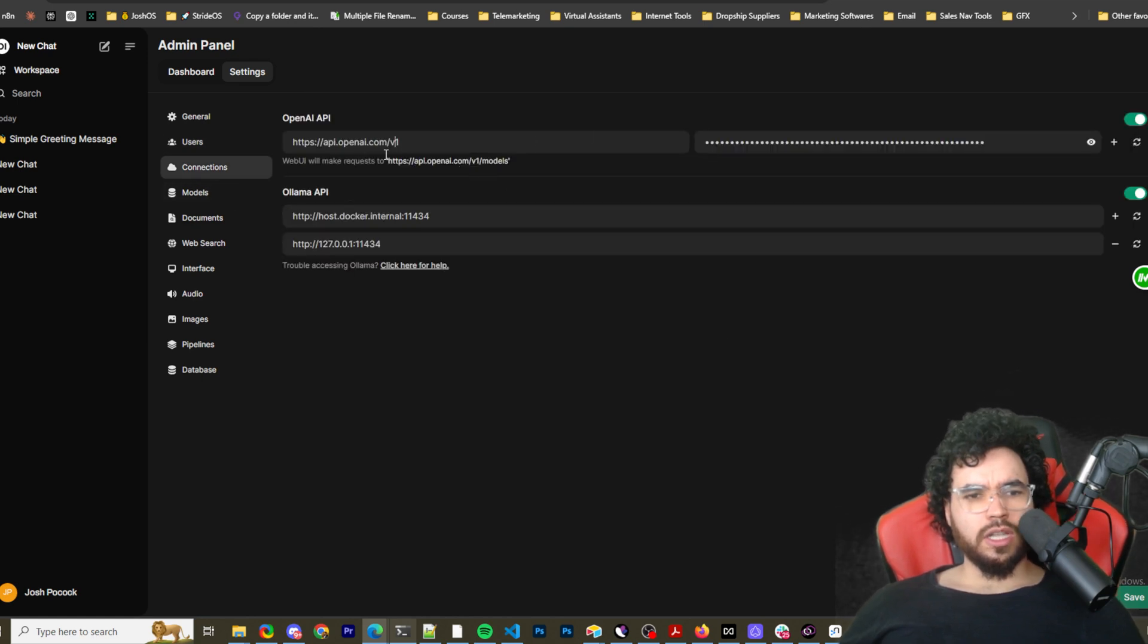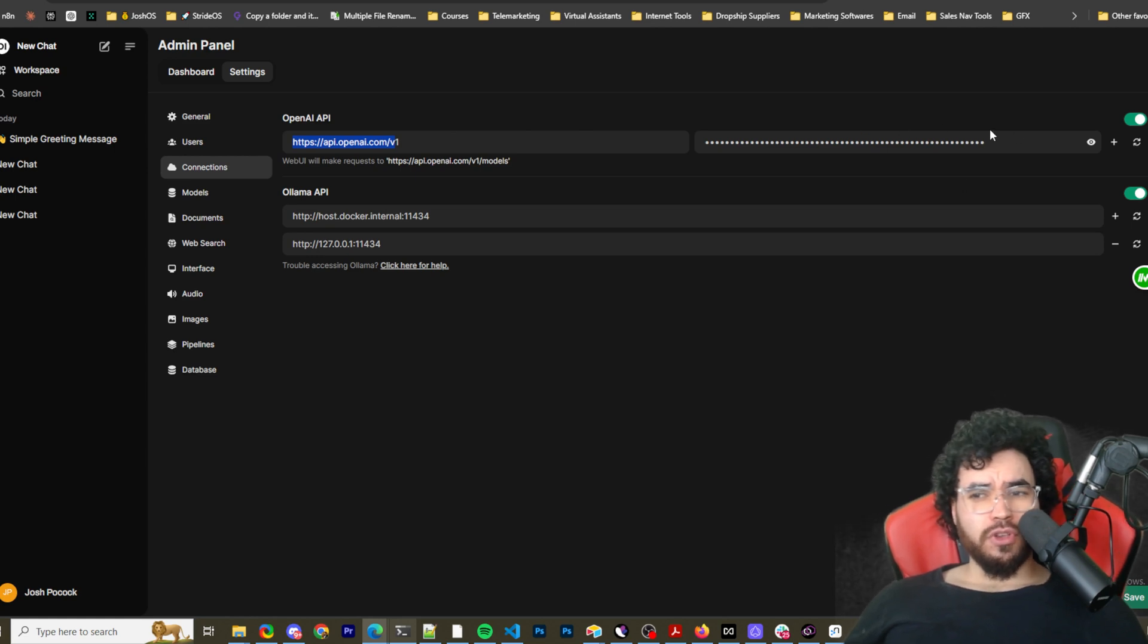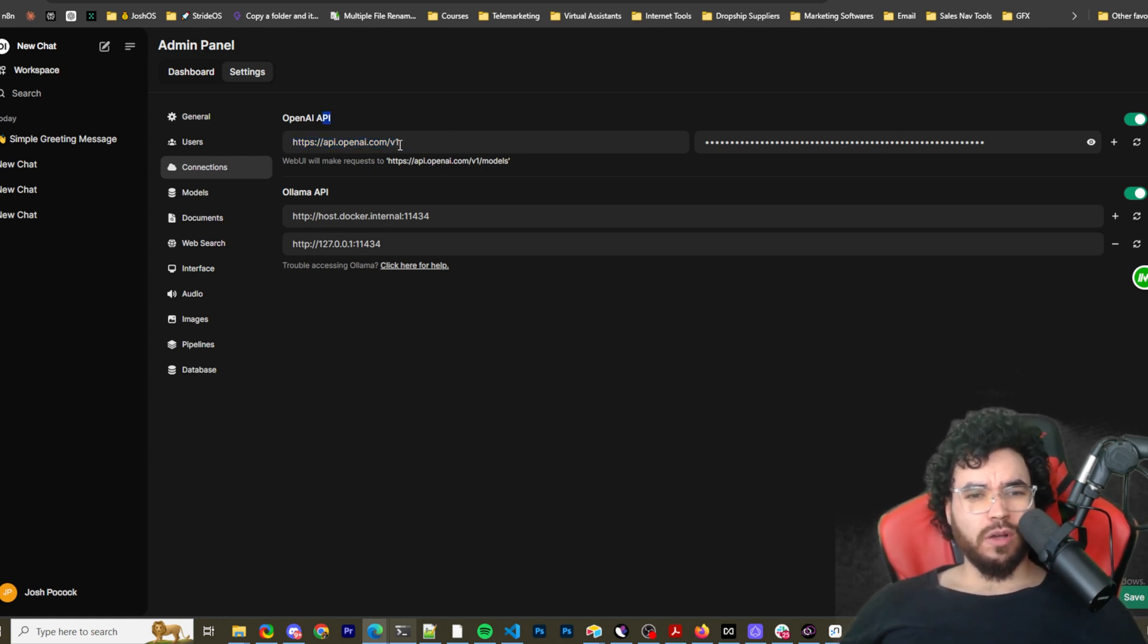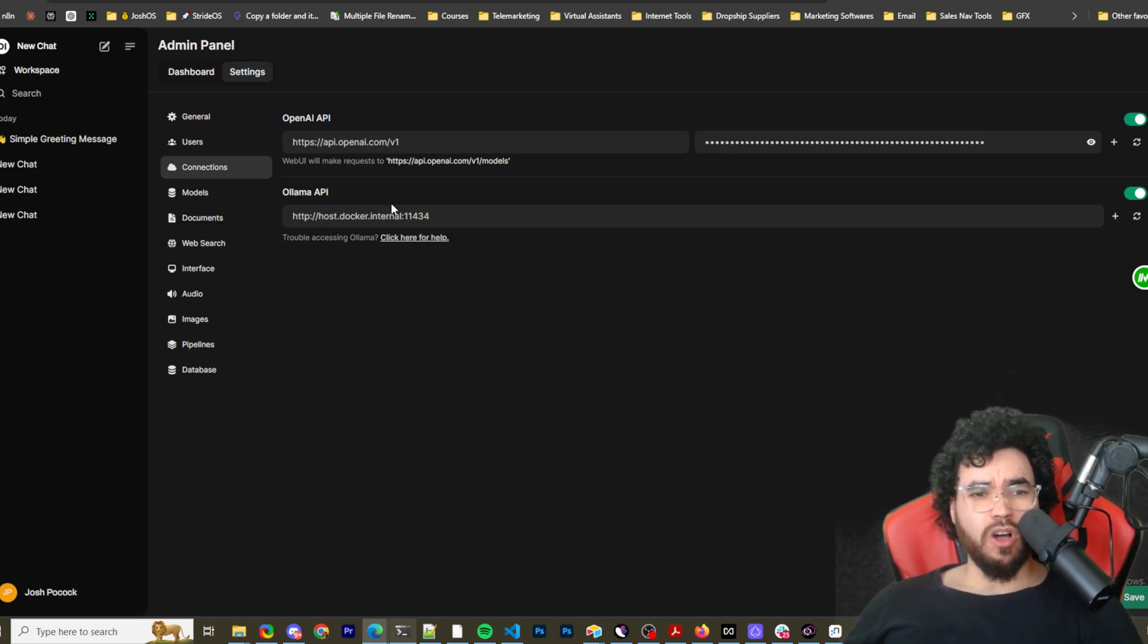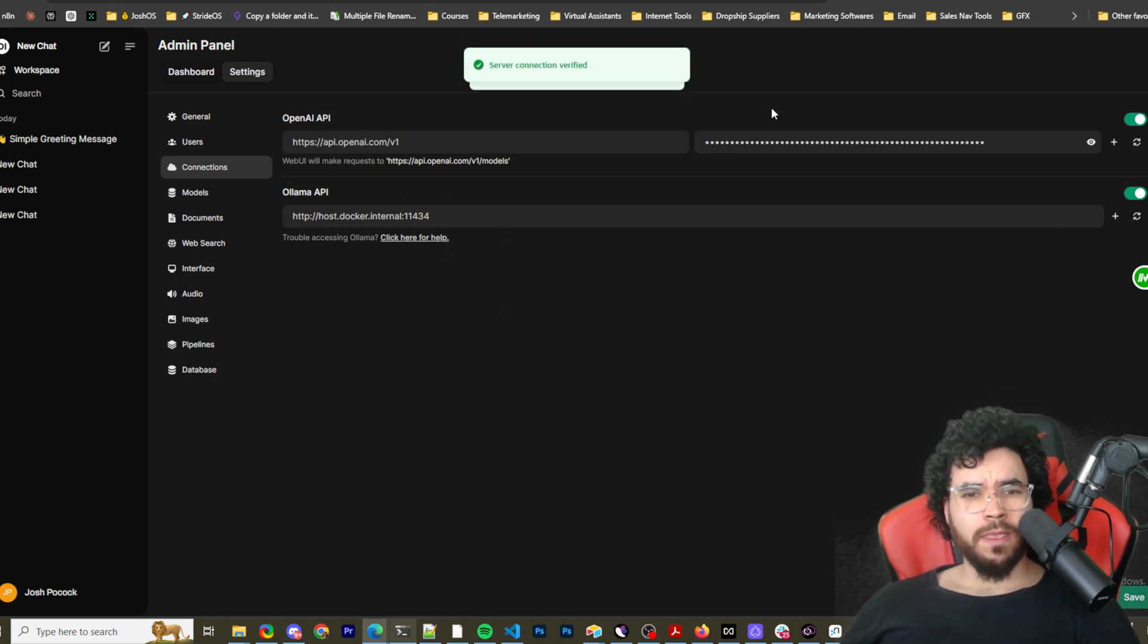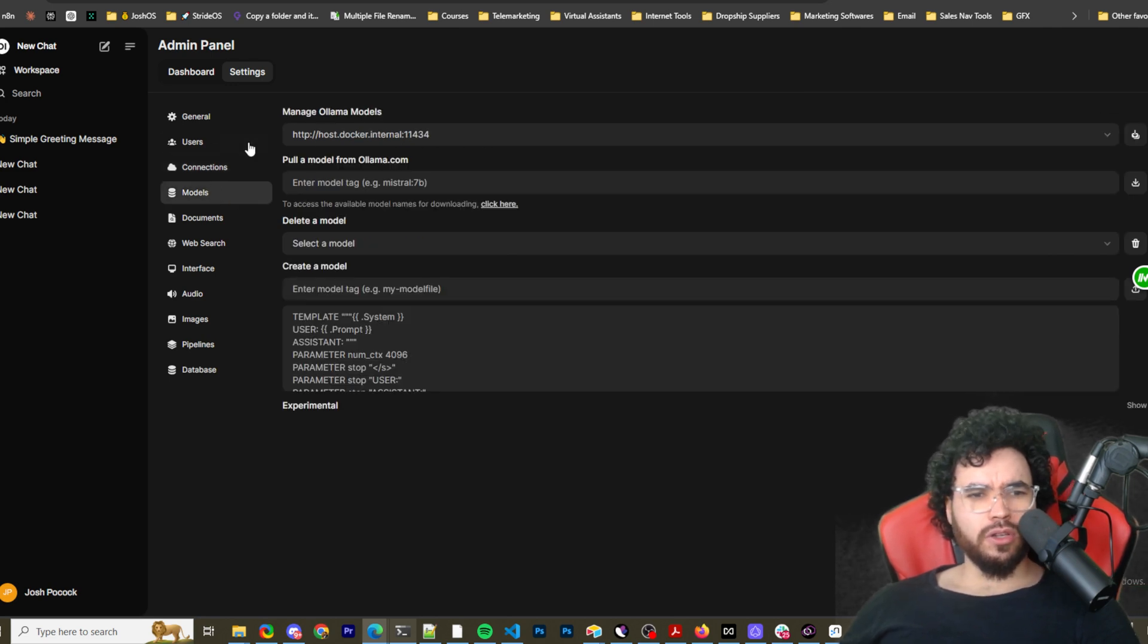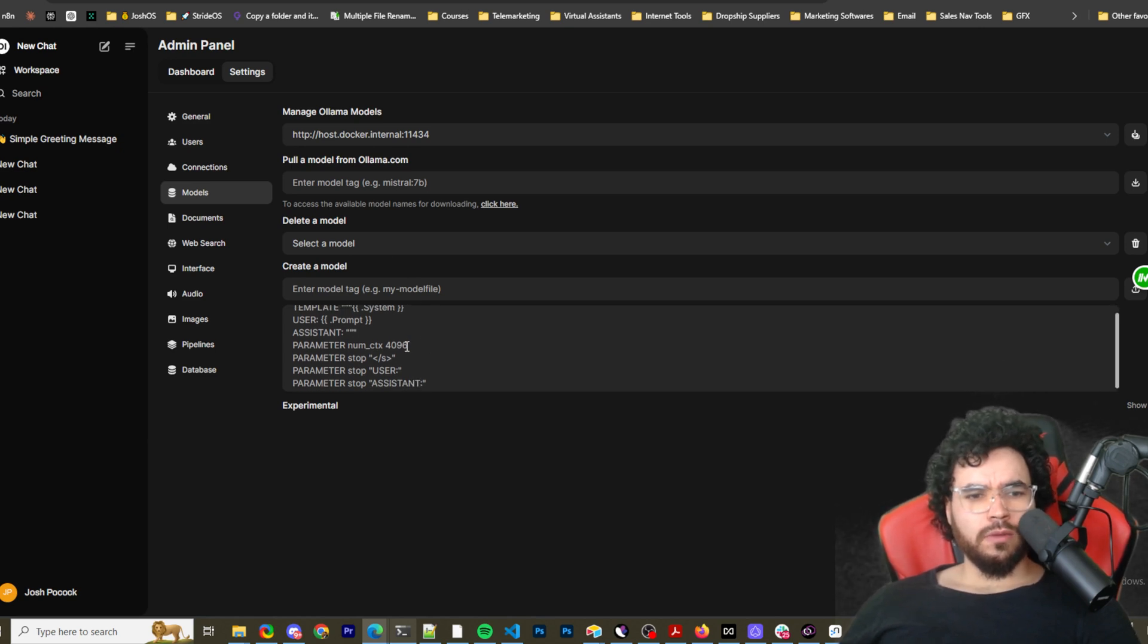All right. So this is where we can see our OpenAI API key, which you could change, right? You could put your API key here or your API base URL right here. And then the API key here. This is Ollama API URL, API base URL. So that goes there. You can check to make sure verify connection here with both of these models. So you can see your different models here, you know, delete a model, create a model.